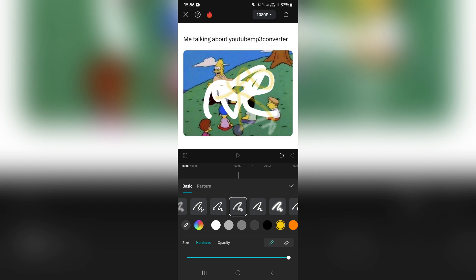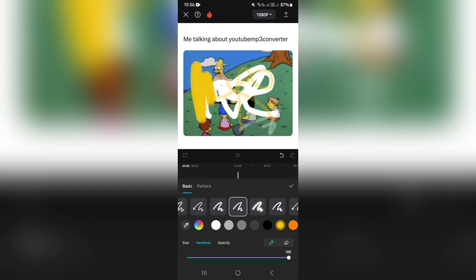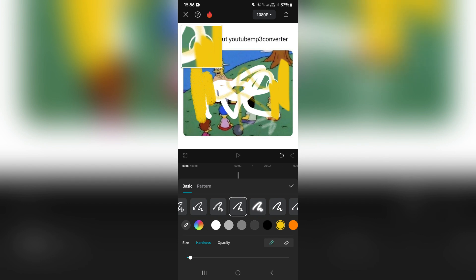You can also select the hardness. For example, this is very hard and this is not very hard. You can see the difference between the two.